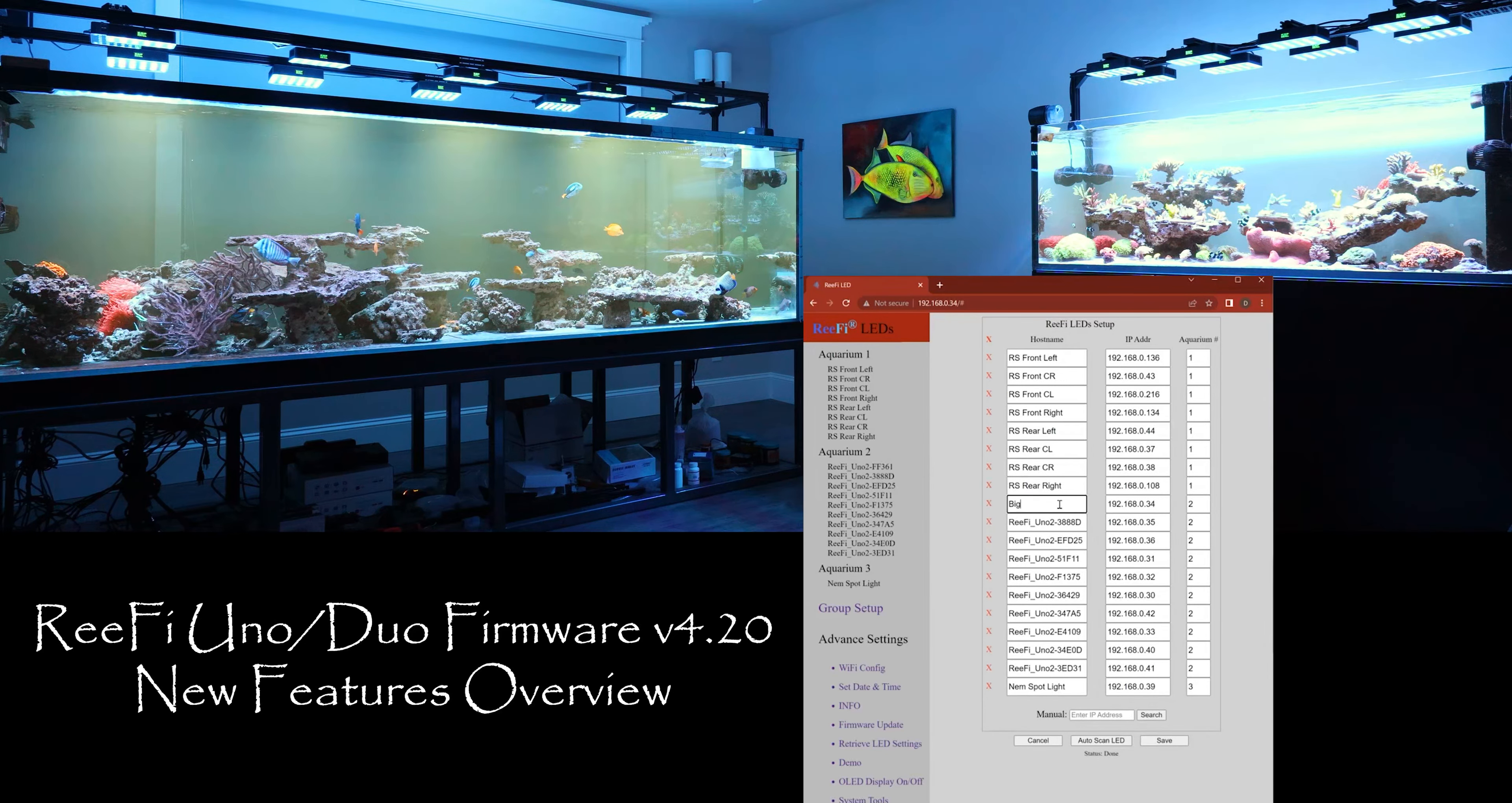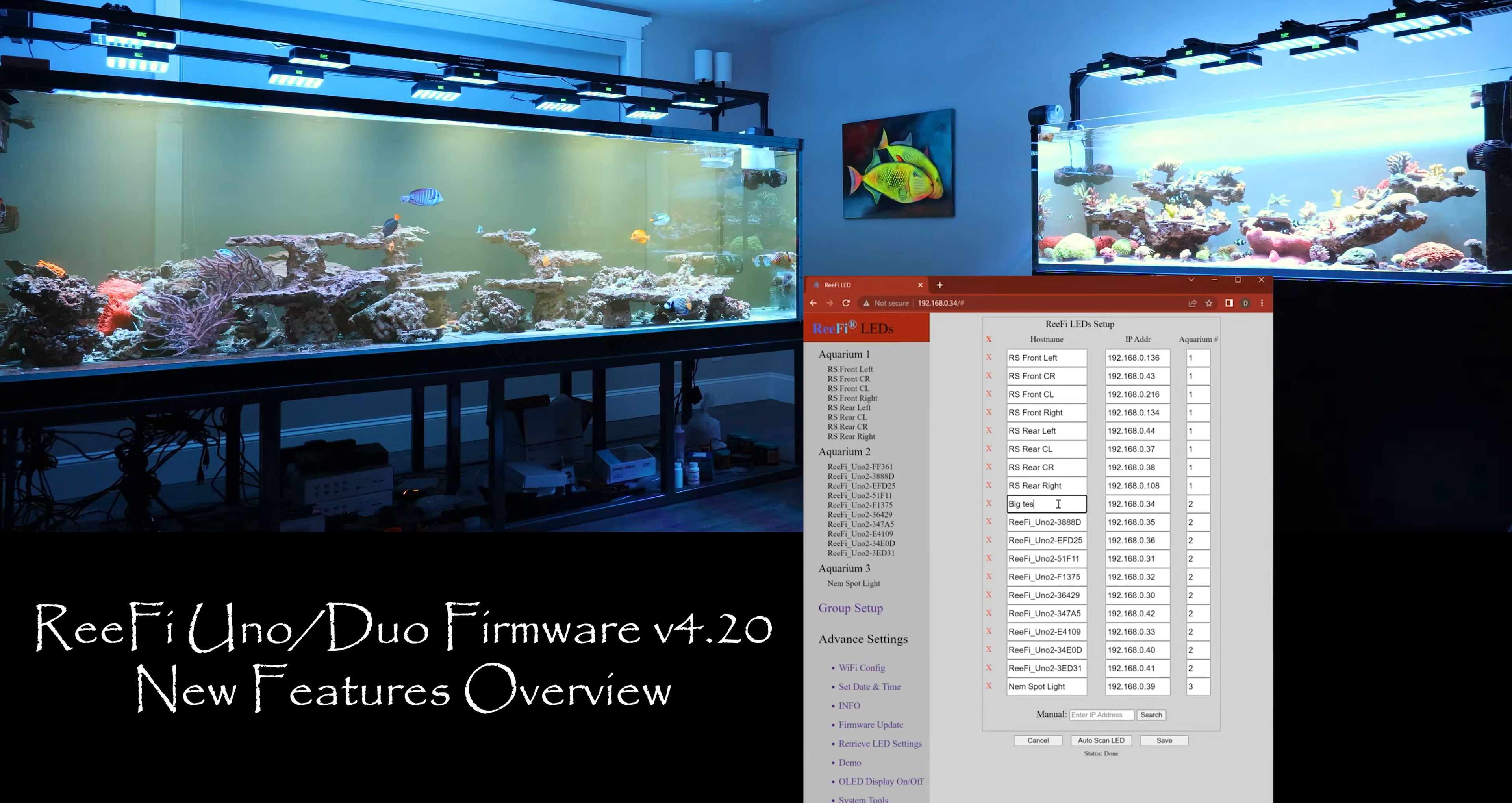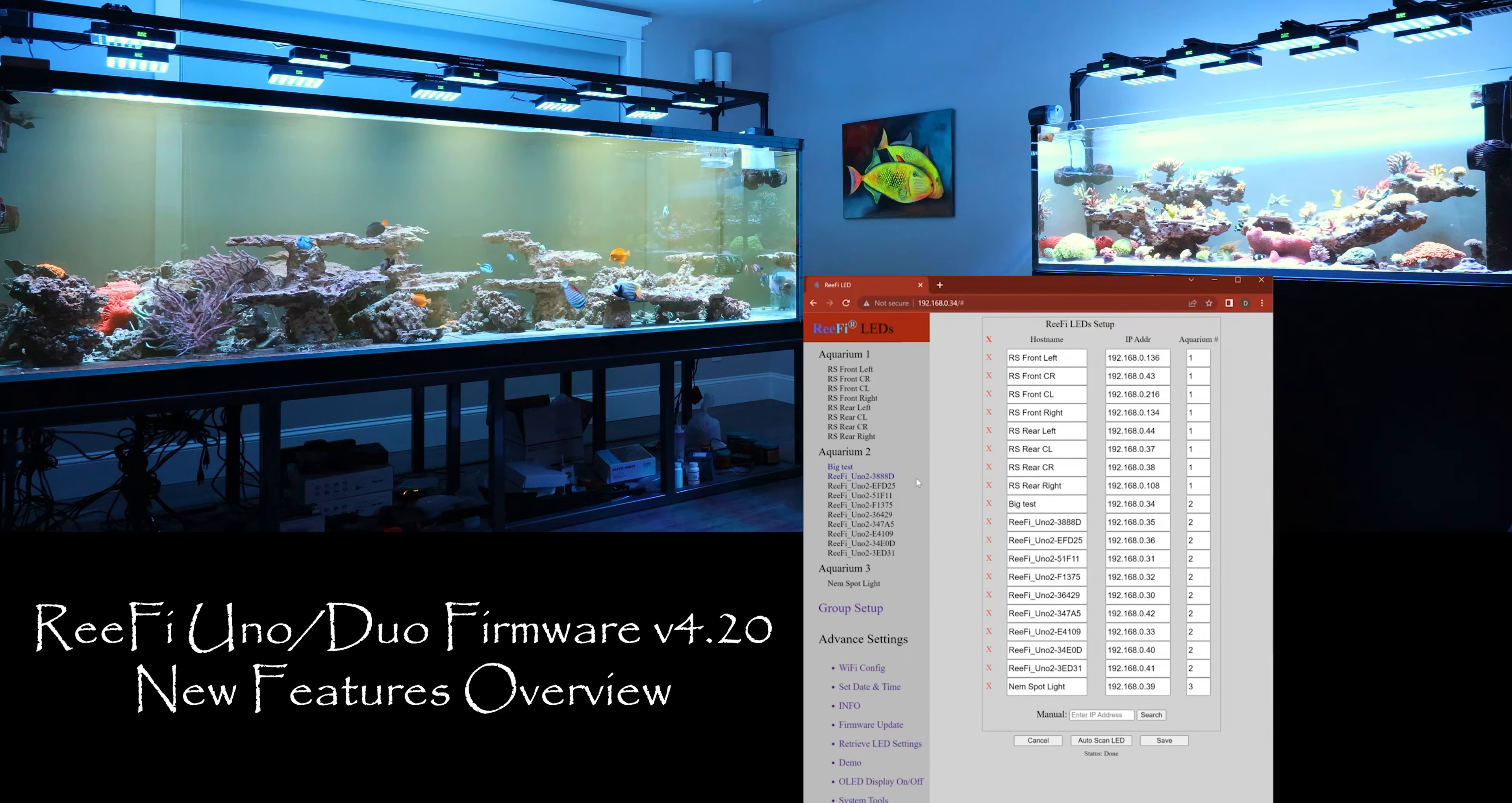Big tank, I don't know, just some test. Okay, so when you hit save the name would change as well.